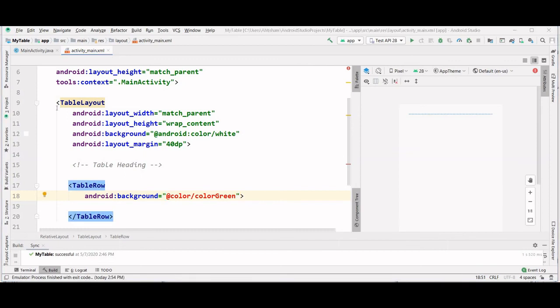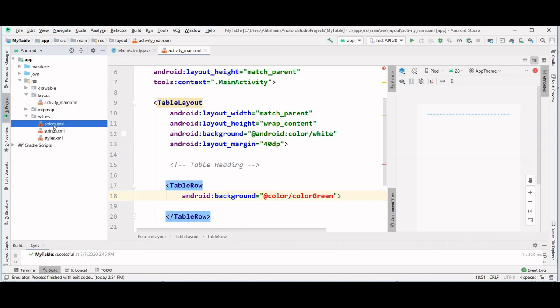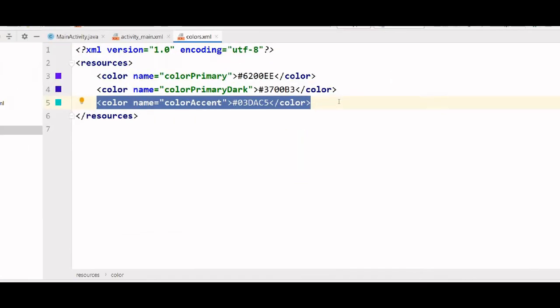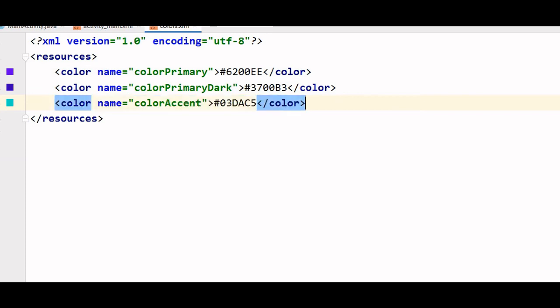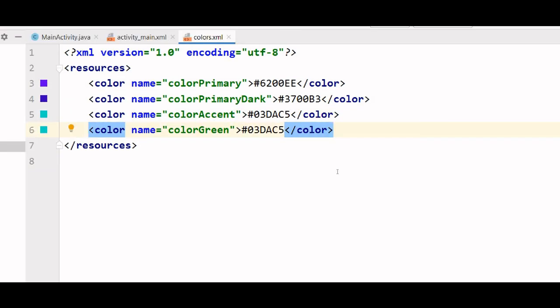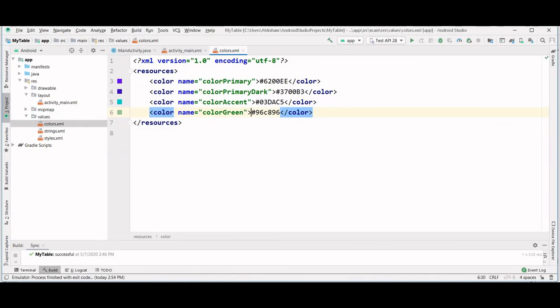We need to specify this color by going into the project and then values, and then clicking on colors.xml. And the color that I am going to use is this. Let's go back to our layout.